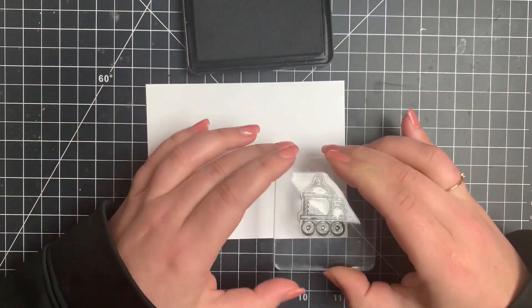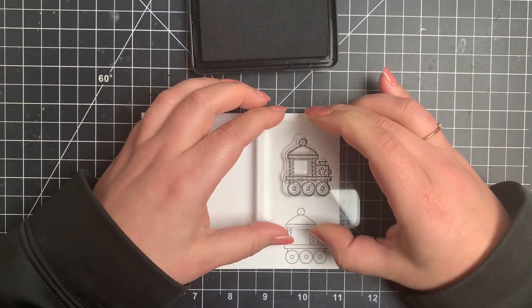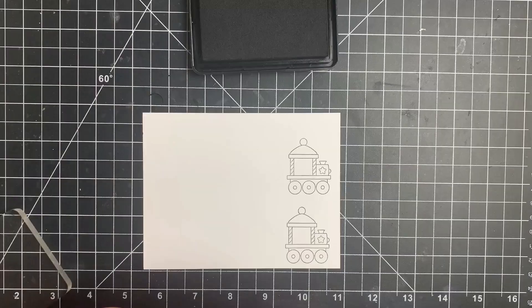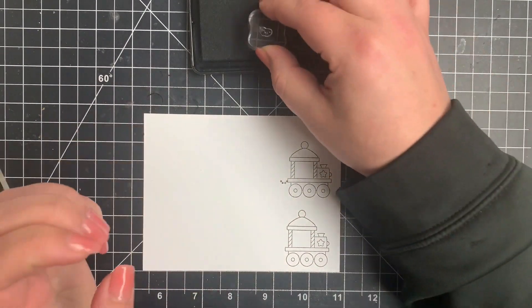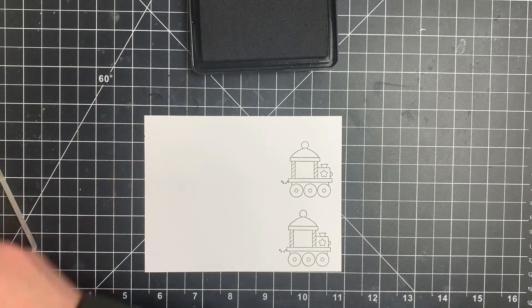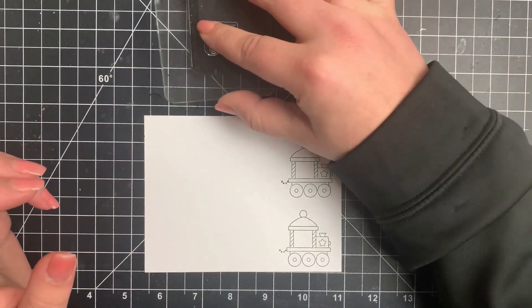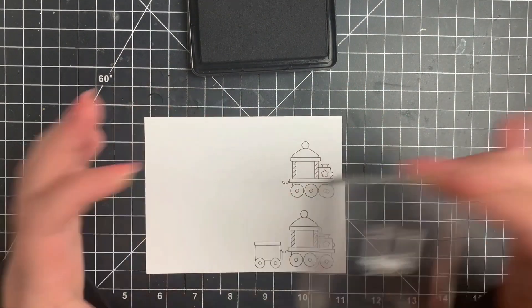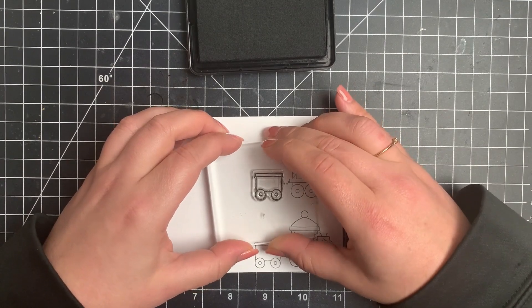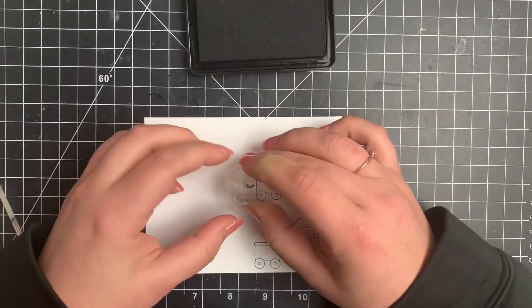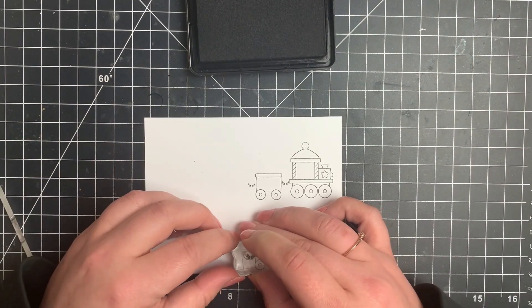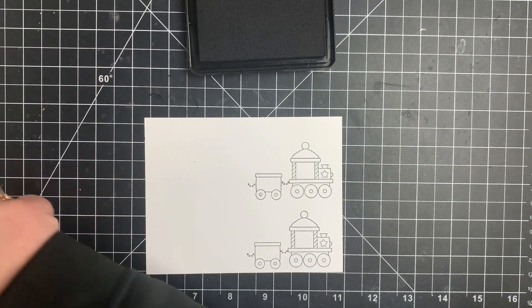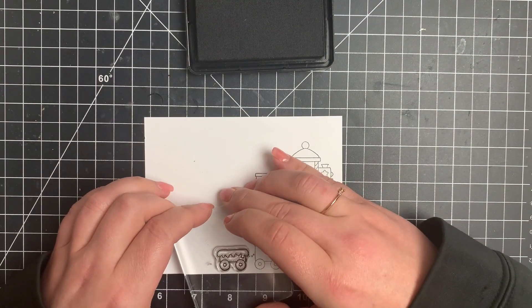So I'm going to start by creating my little train on a piece of Neenah Solar White 80 pound cardstock. I am stamping each of these images twice just to figure out which one comes out better because I'm not doing any measuring. I'm kind of just eyeballing it and I'm taking a bunch of the images from the stamp set, including that little tiny connector piece for each part of the train. I'm stamping with Blackout ink by Ink On Three because I am going to be copic coloring these images.